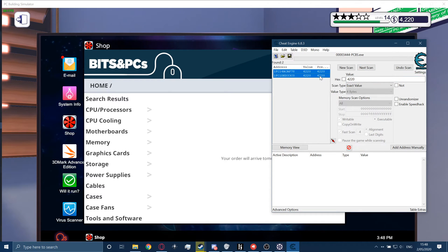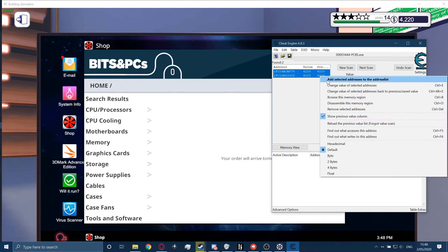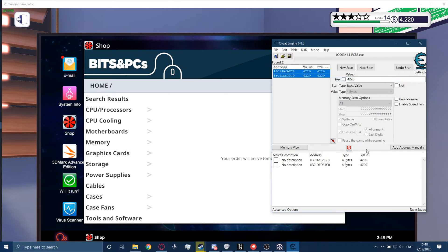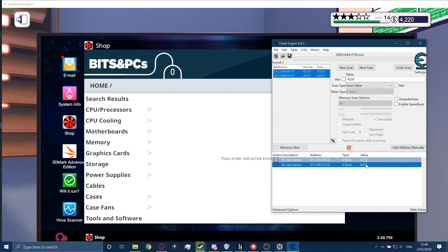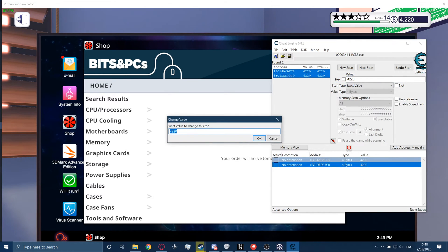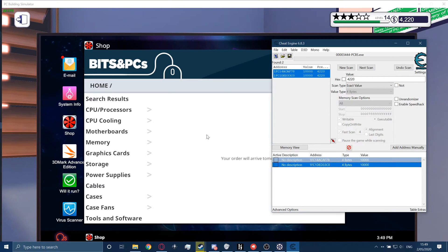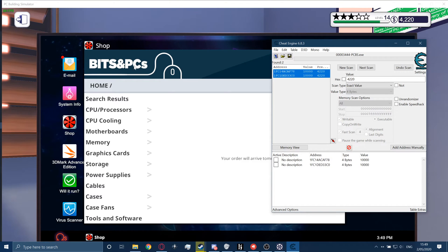When you have done that, select both. Add selected address to address list. Then select both again. Then double click on value. Then you can change to whatever you want. 10,000. Okay. This is 10,000.